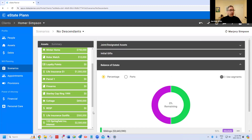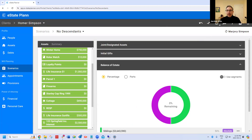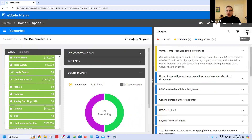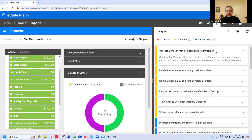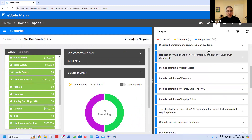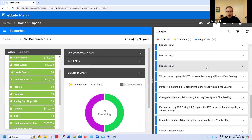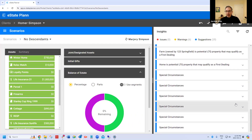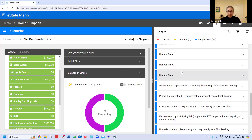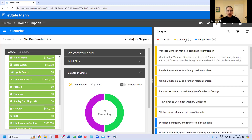Whenever you finish the planning, I always like to check my insights — that's the exclamation point with the circle. I'll click that and refresh to get the latest insights. eState is going to go through all the issues and see if there's anything we should change. There's a whole bunch of issues because the Simpson family is very complicated, but in any event, we've done this.